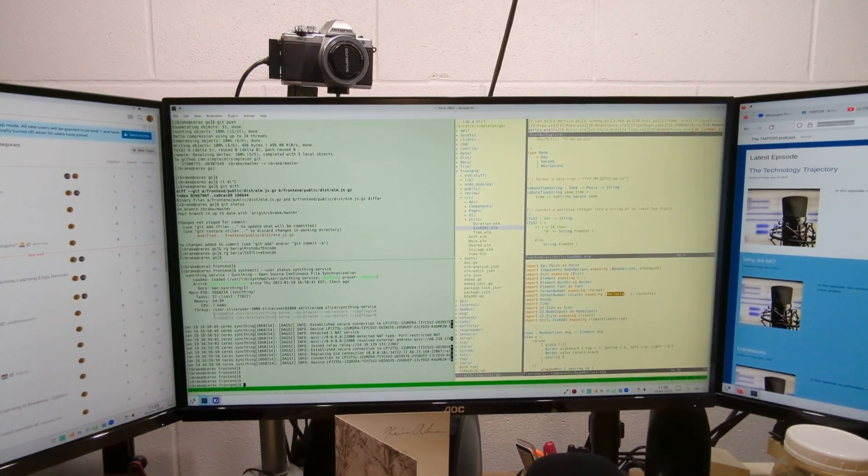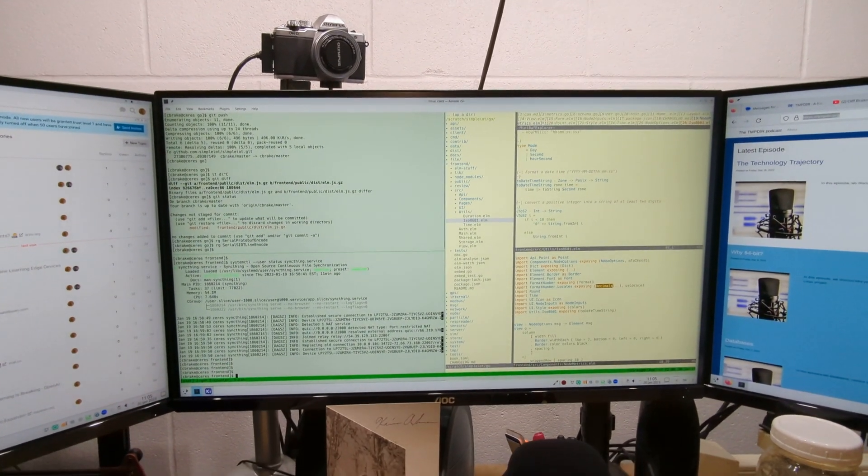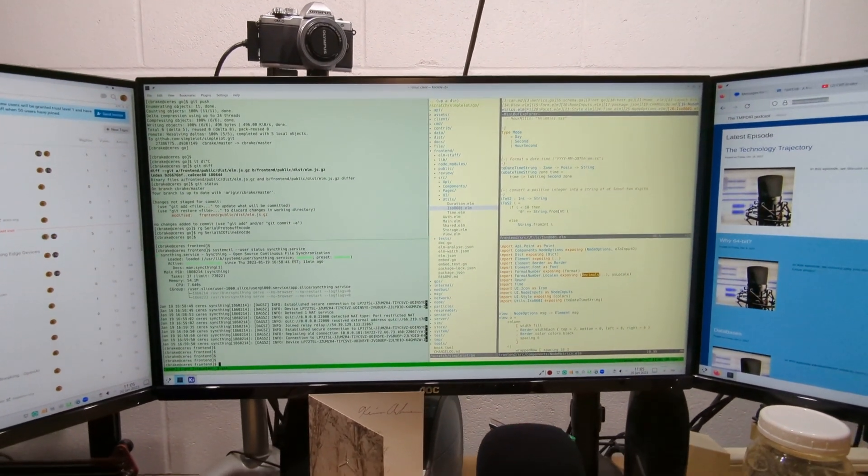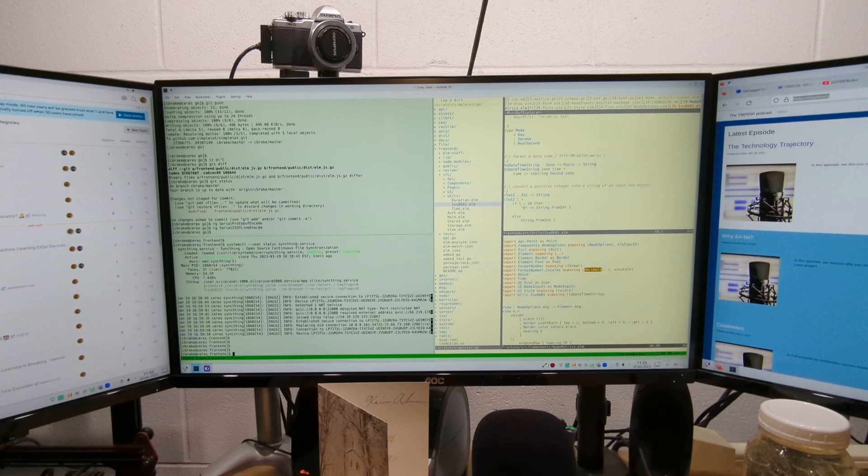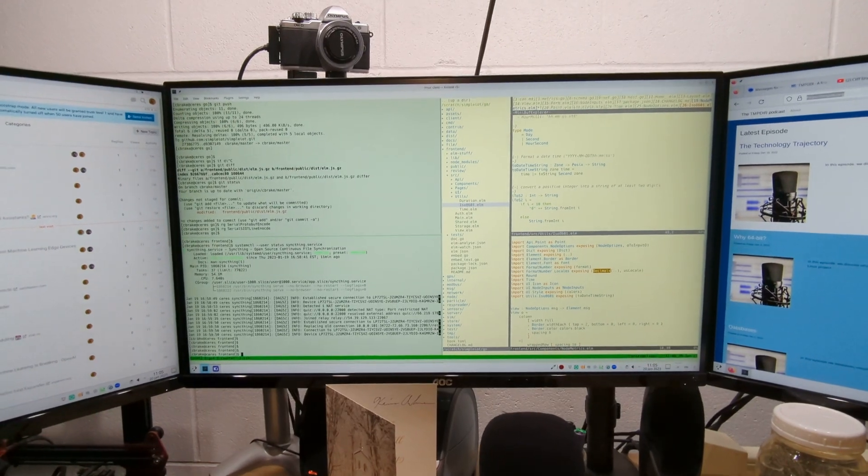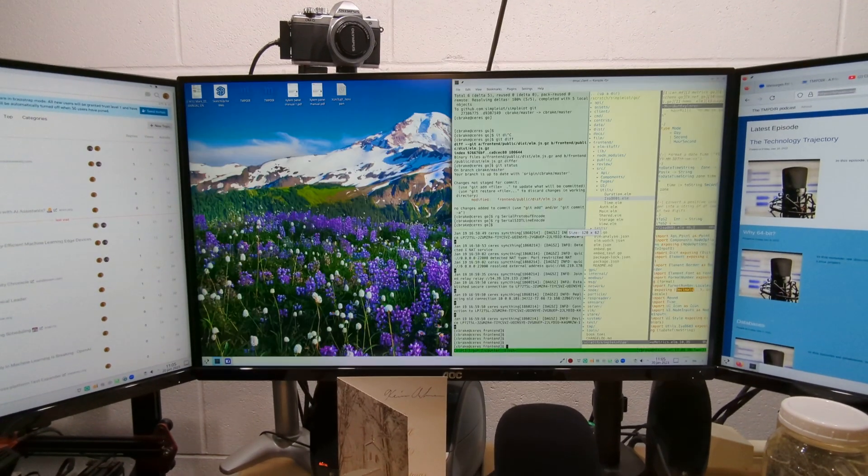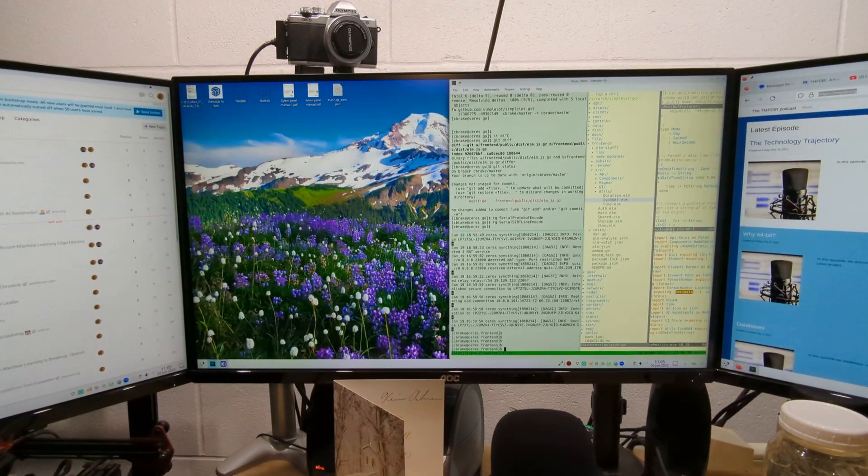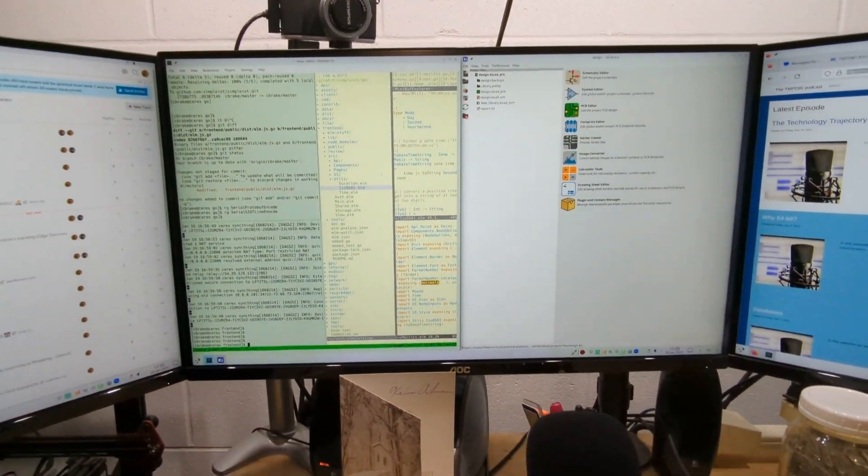If you have a window that's full screen and you want to reduce it to half screen, again Meta right or left arrow will do that.